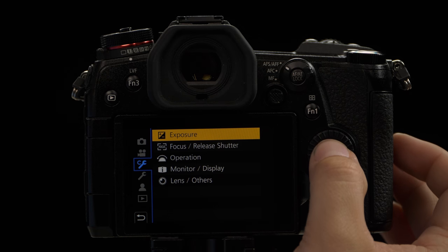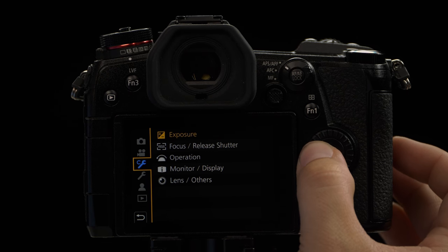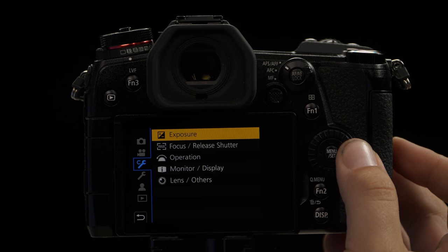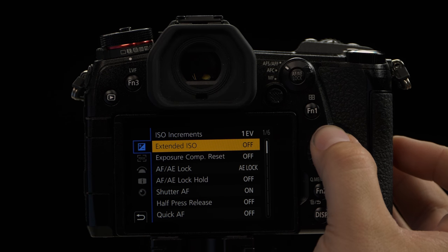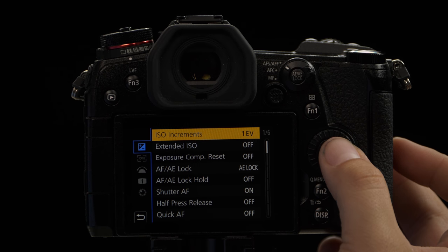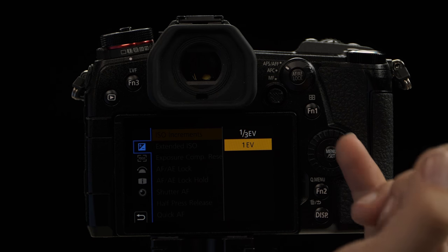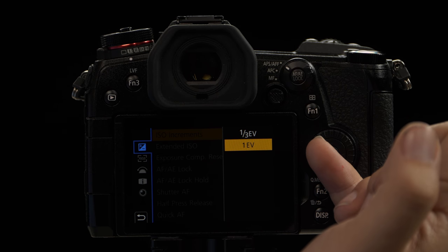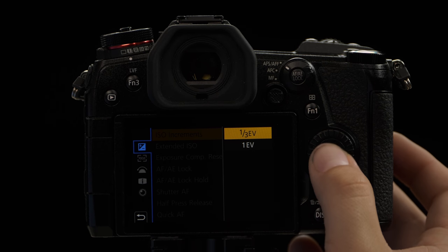To get started, hit the menu button. Go to the custom wrench, exposure, and then click on ISO increments. You can see here you have both options for one third or one full stop increments.